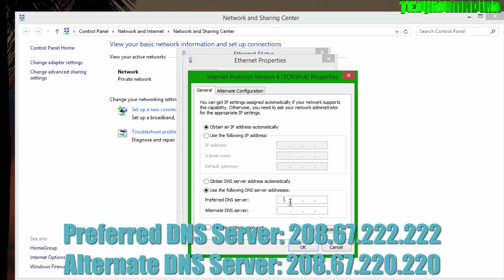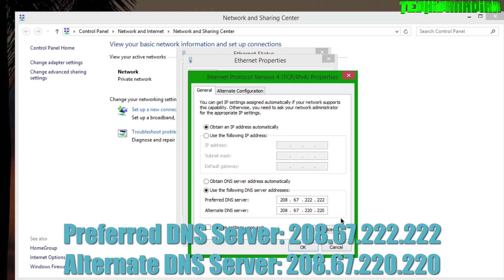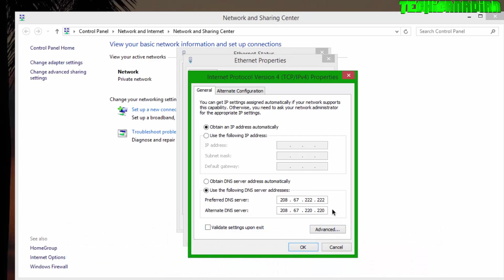The DNS servers are going to be in the description. For the preferred DNS server, it's 208.67.222.222, and the alternate server address is 208.67.220.220. Those are the DNS servers.